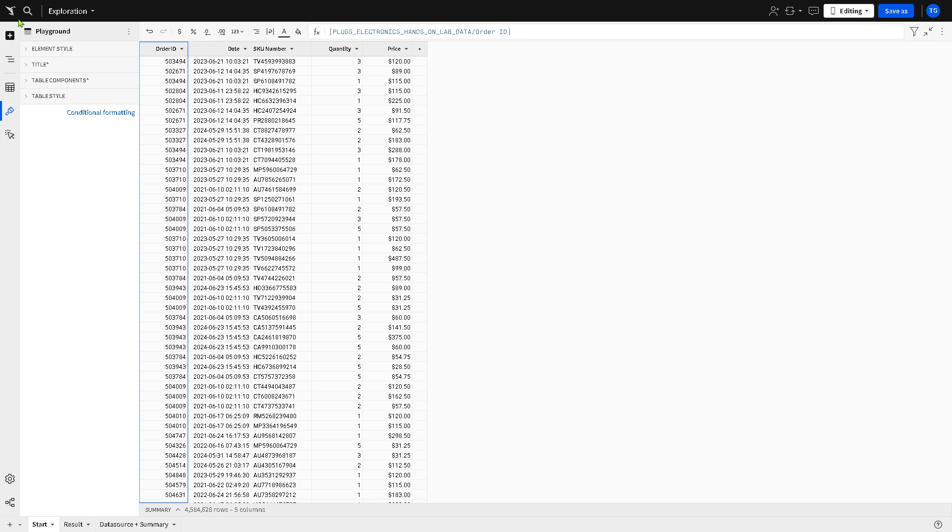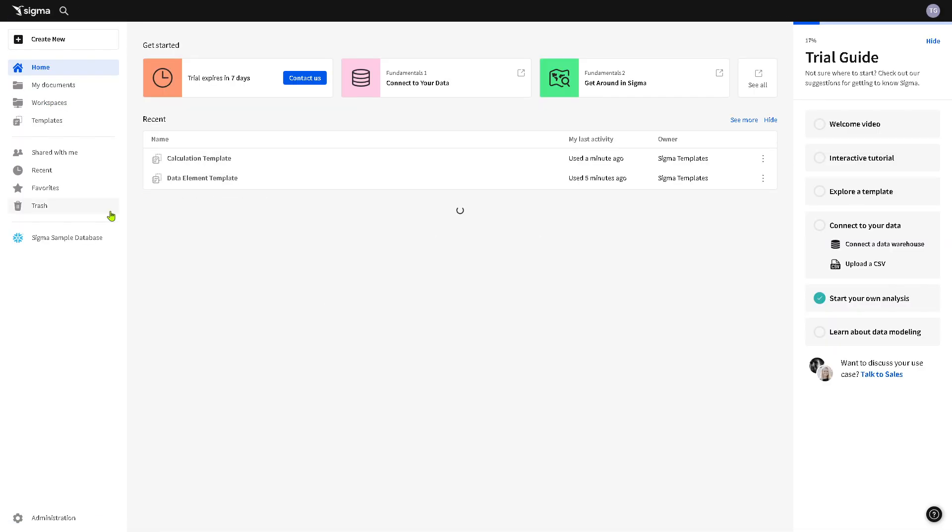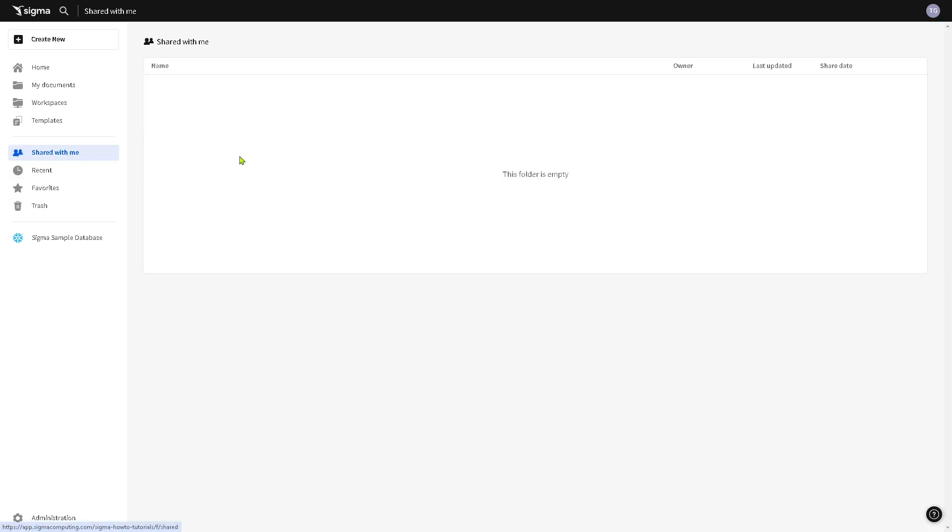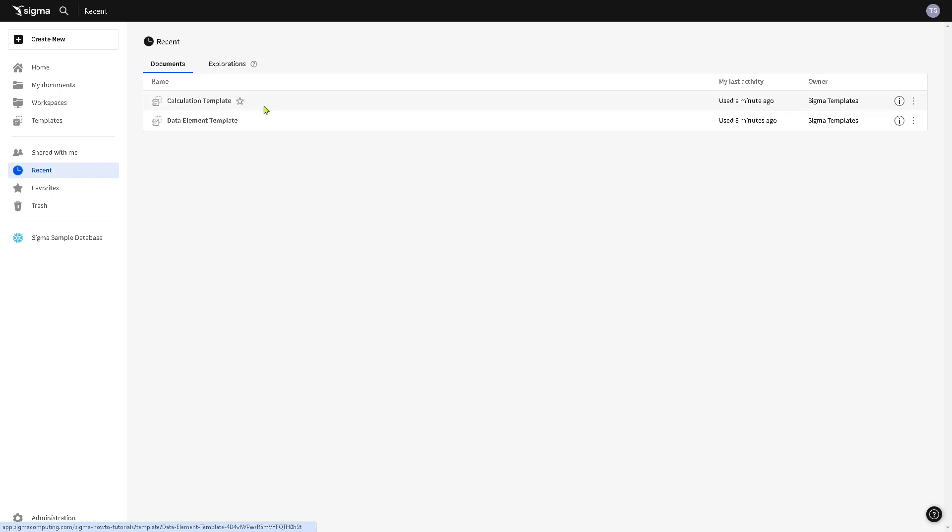Now when you go back again to the home page you would notice that if one of your team members shared files with you, you should be able to see this file right here. And again similarly to the option, the shared file can have a restriction depending on the access level.